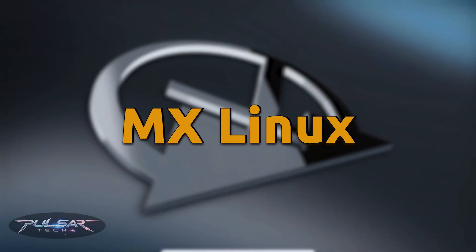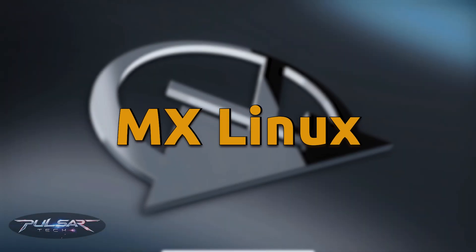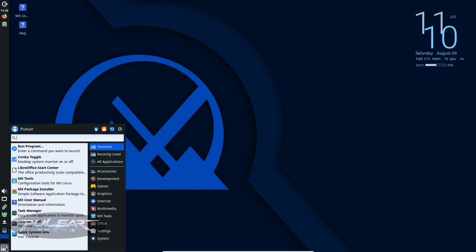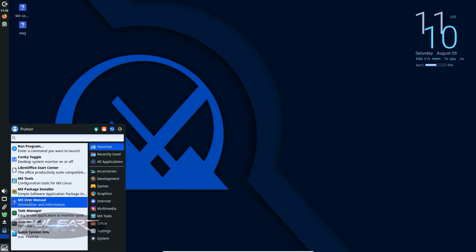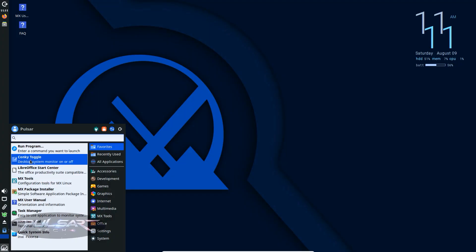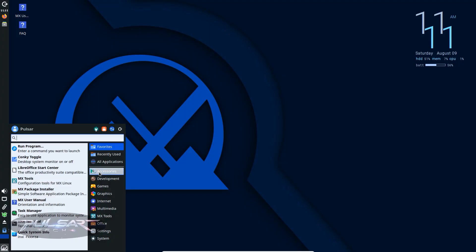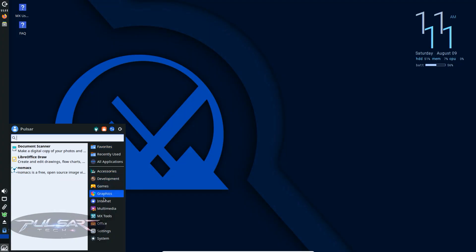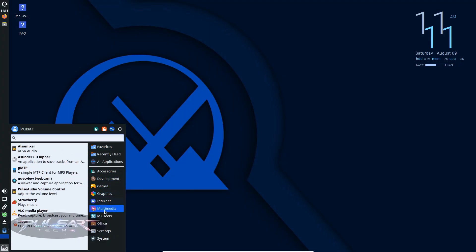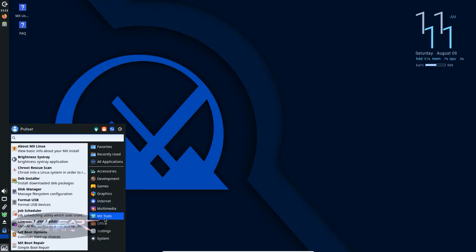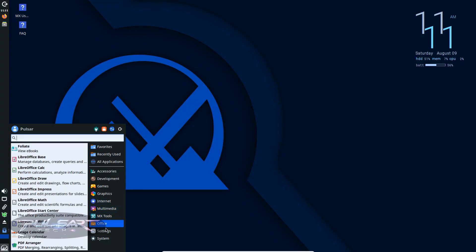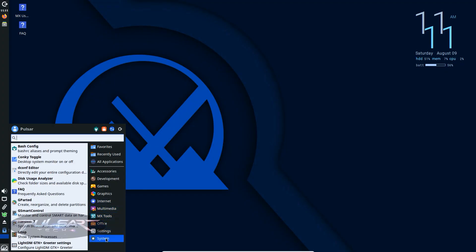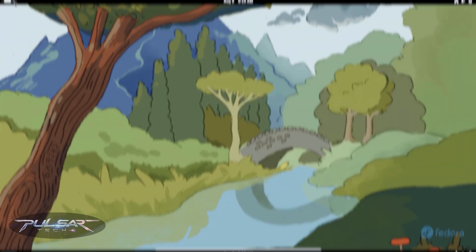MX Linux. This one is lightweight, fast and perfect for older hardware, but it looks clean and modern. MX Linux is known for being extremely stable and having a set of helpful tools for managing your system without needing the terminal.